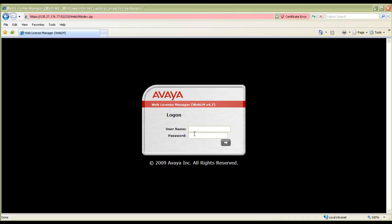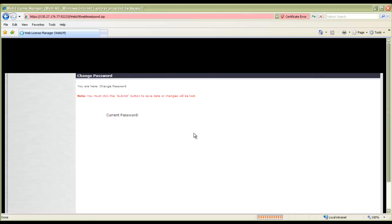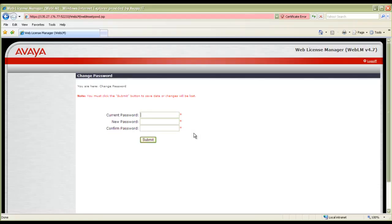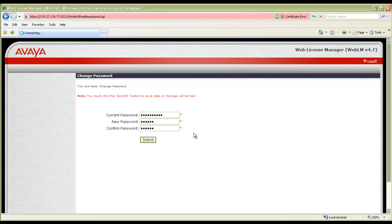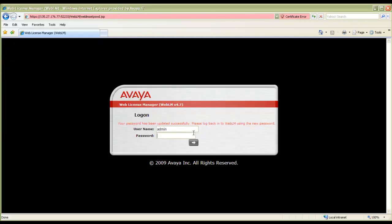It asks me for the username and password. The first time username and password will be admin and WebLM admin. Once I input that, it will then ask me to change the current password and set a new password for this. I set the new password and then it comes back to the login page again. I log in this time with the new password.